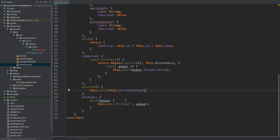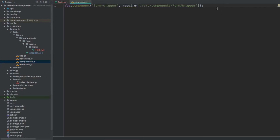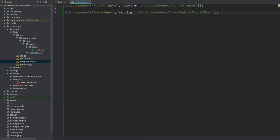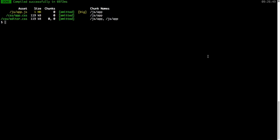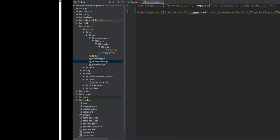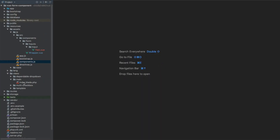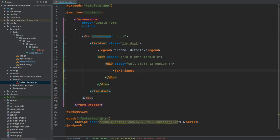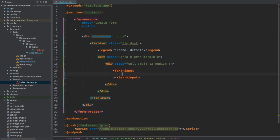Let's now save everything and add our component. I'm going to duplicate the import line and change it to TextInput, then update the name to inputs/inputs/text. Let's save it, open the terminal, and run npm run dev. The files have now compiled, so we can clear the console, go back to the editor, and open our main index.blade file.